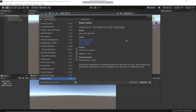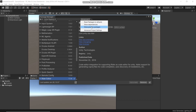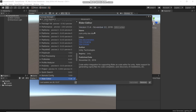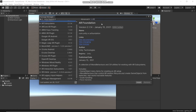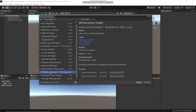You will see when we need to do testing several times later. XR means mixed reality, so whether you do a VR or AR project, you will need this plugin. Go to Advanced and click Show Preview Packages. Search for XR, then choose XR Interaction Toolkit, and click Install.